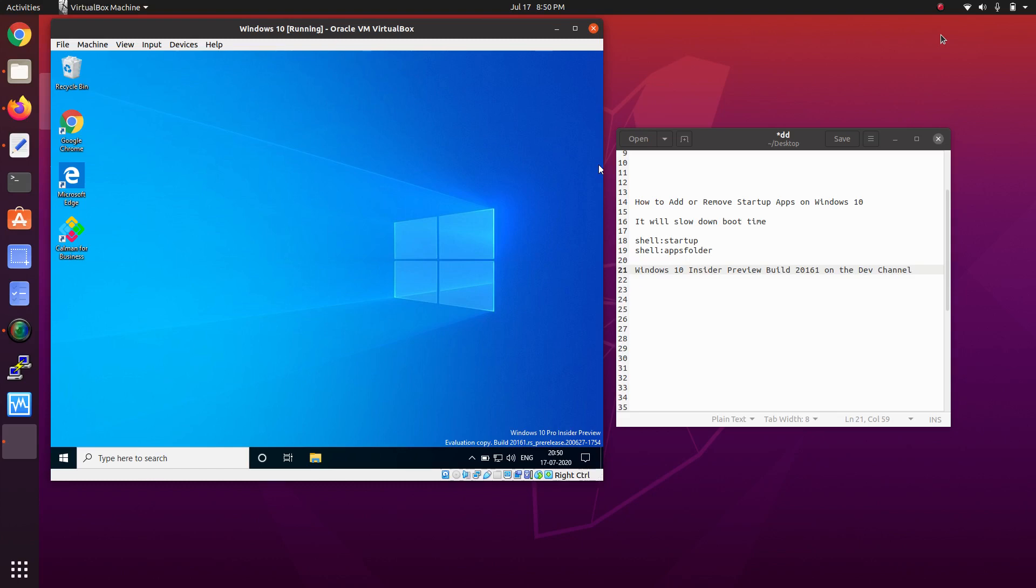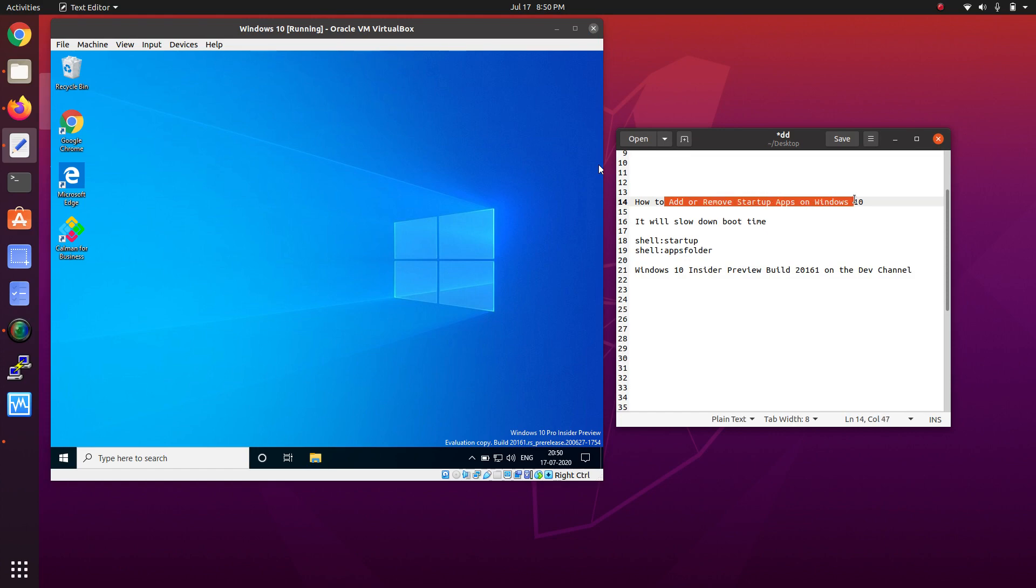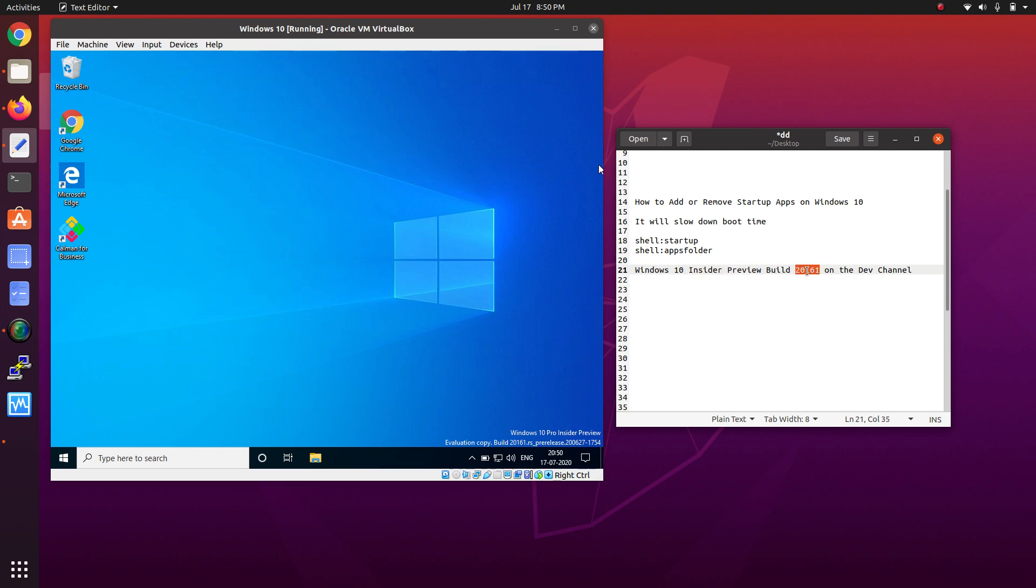Hello everyone, welcome to the Cloud Network channel. In this video I'm going to show you how to add and remove startup apps on Windows 10. My Windows 10 is running the Insider Preview build.